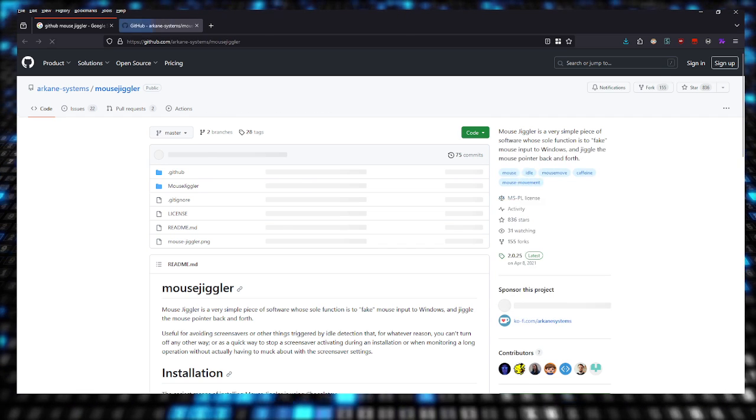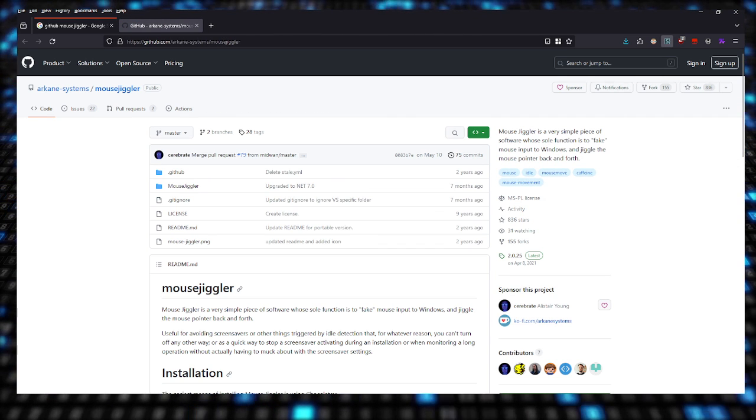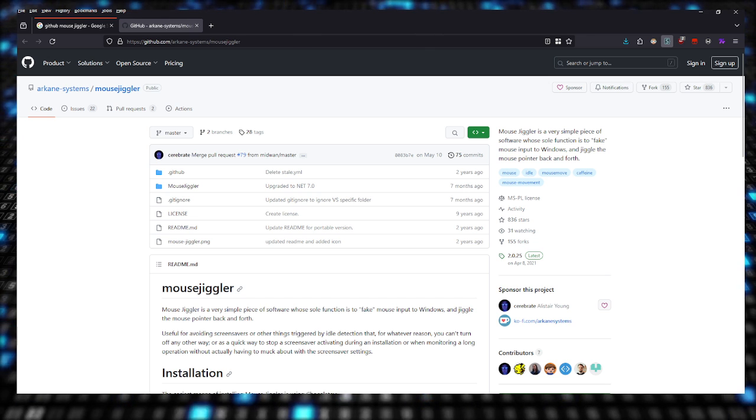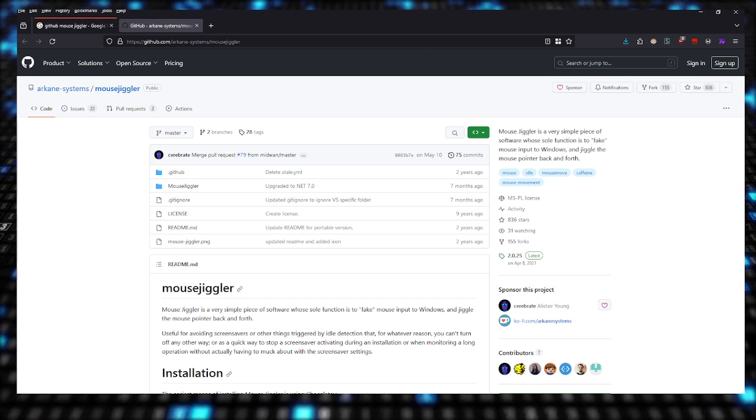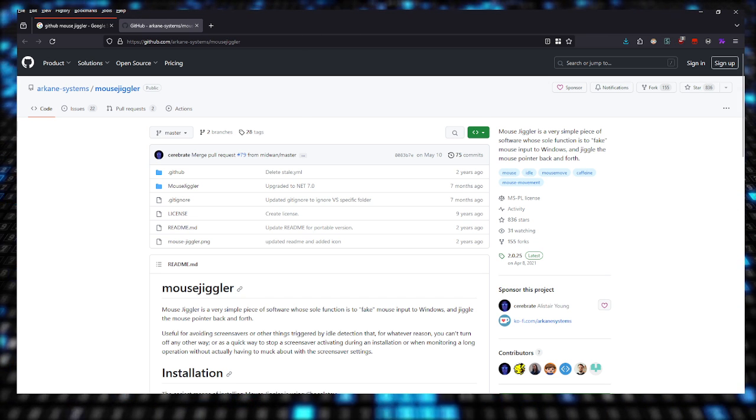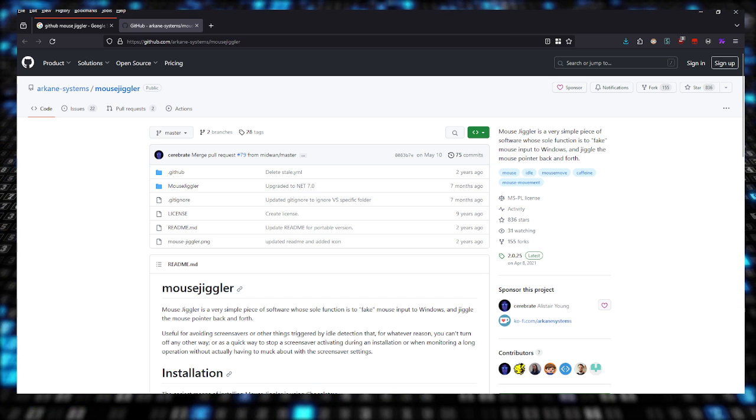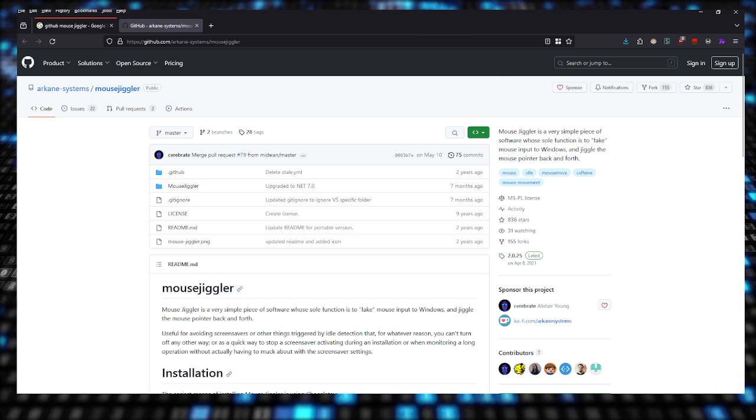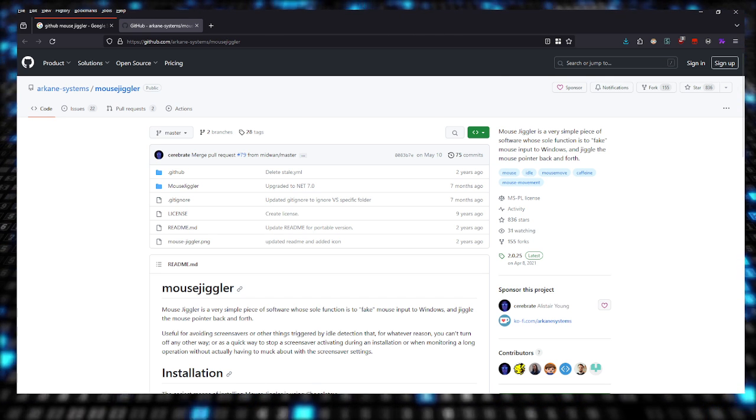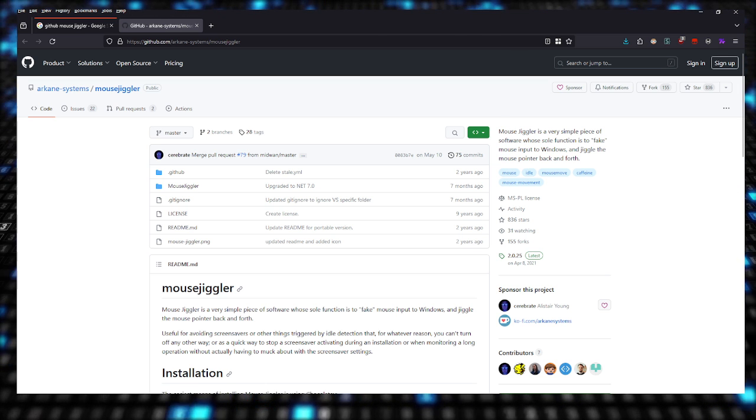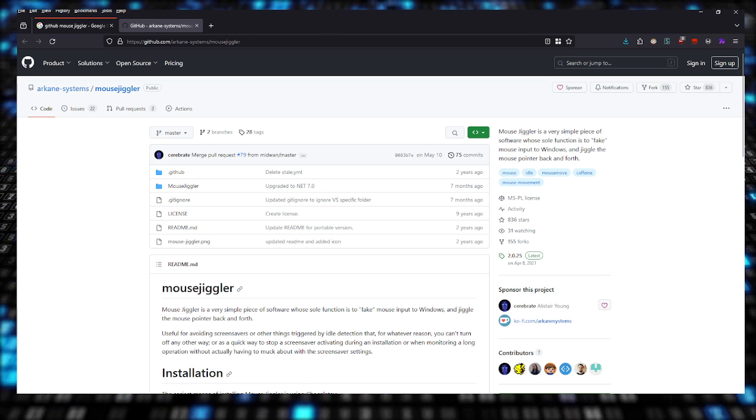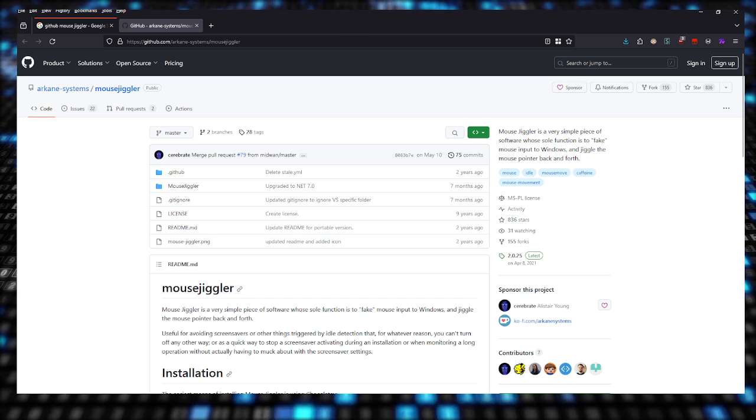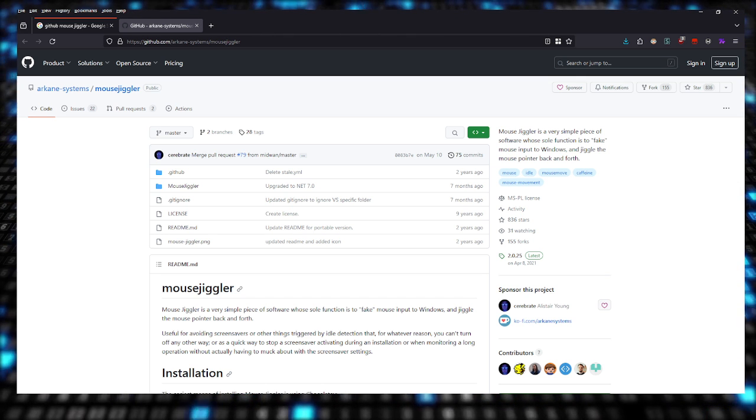Once again, I'm going to be keeping the same theme that I have been keeping since I started making this channel, and that is providing free and open source tools that you can use. Nothing here is paid. I'm not going to show anything that's paid. If I have to, I'll let you know, but 95% of the things I use and show you are all going to be free and open source.